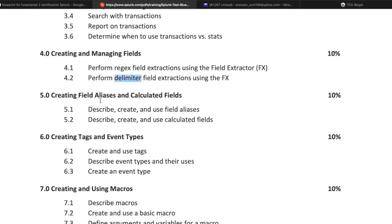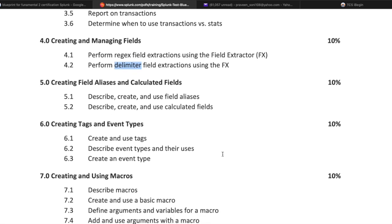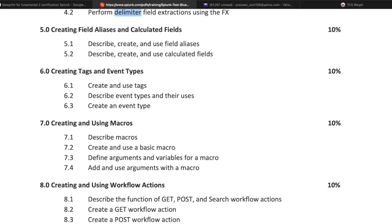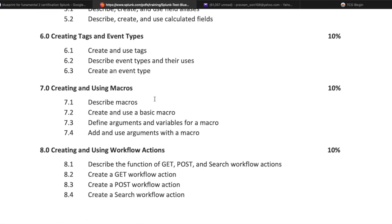The fifth topic is creating field aliases and calculated fields, covering 10% of the exam. Field alias is very important when normalizing events, especially for CIM mapping. Calculated fields use eval or a few other commands. You need to describe, create, and use field aliases — which means giving a field a new name — and calculated fields. This also covers 10% of the exam.